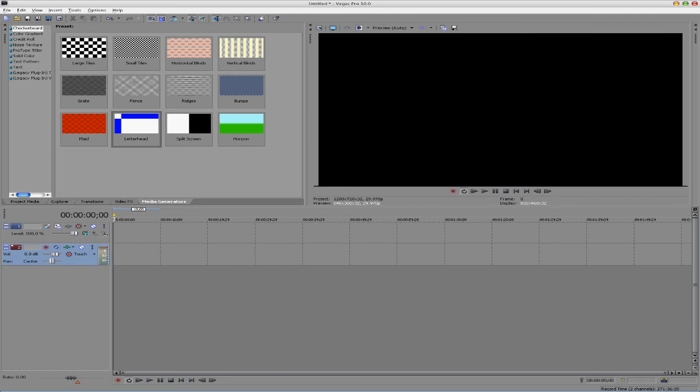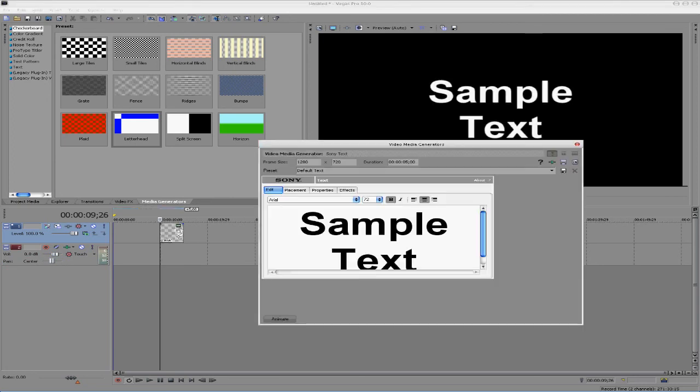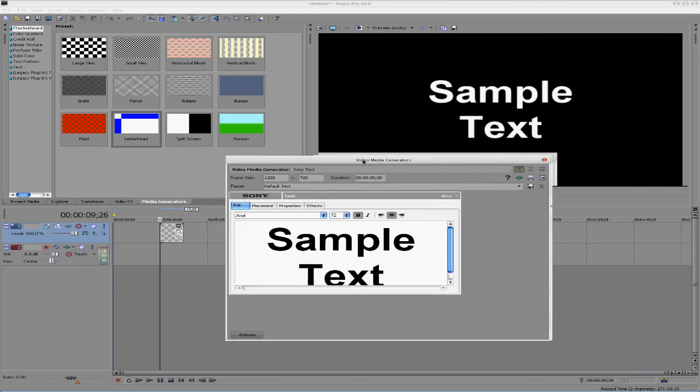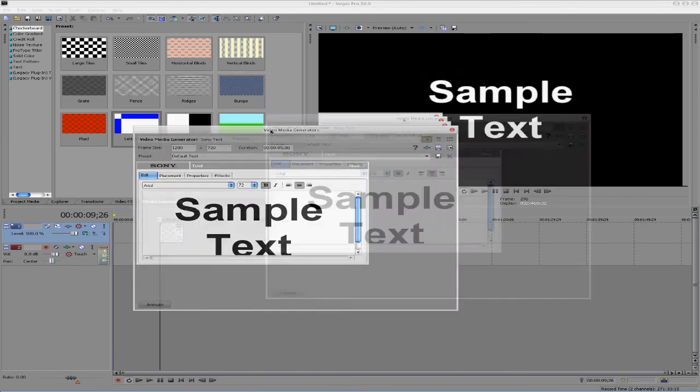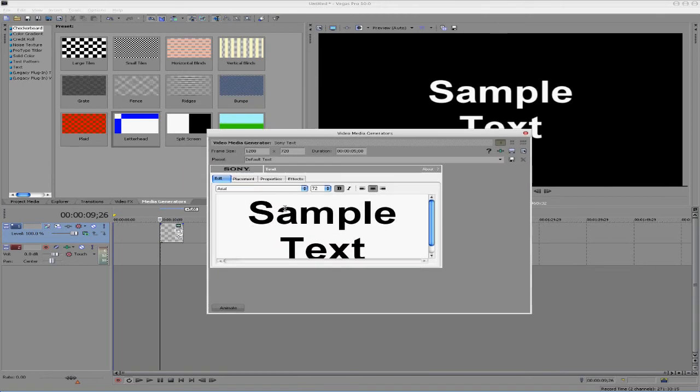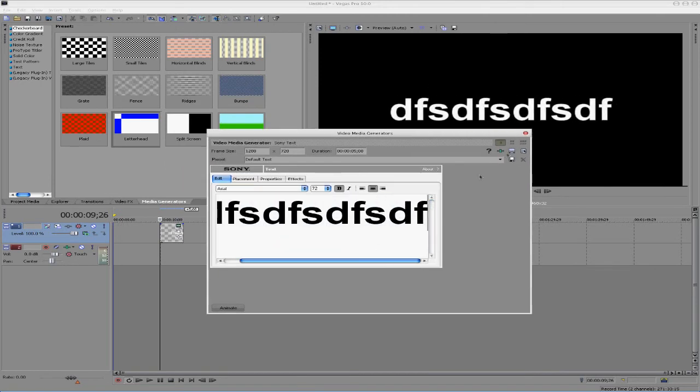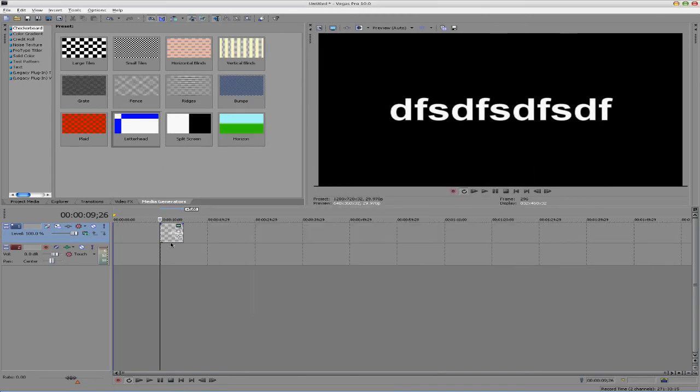So, as I was saying before, I assigned Alt-T. If I go ahead and hit that, Alt-T, it will, well, it should, oh, there it is, okay, it inserted a text media for me already.